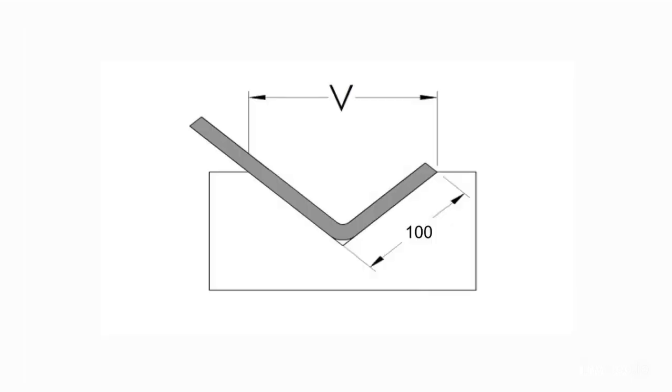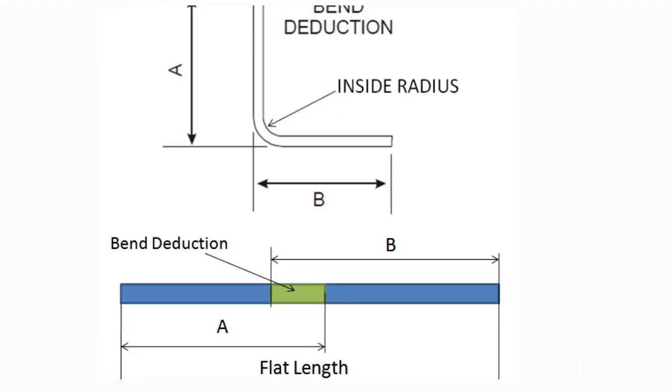After that, fold 90 degrees with 100mm outside flange on press brake. Now, measure both distances from outside to outside using a caliper.